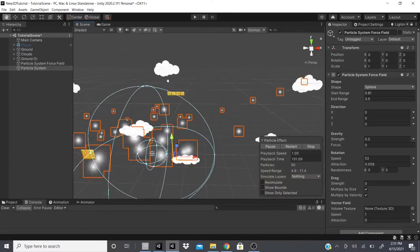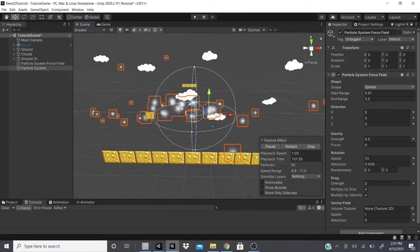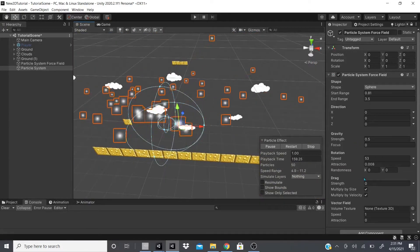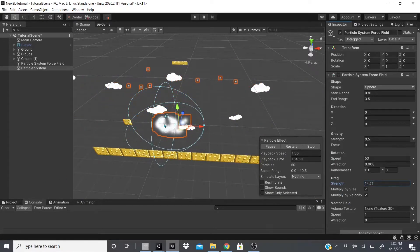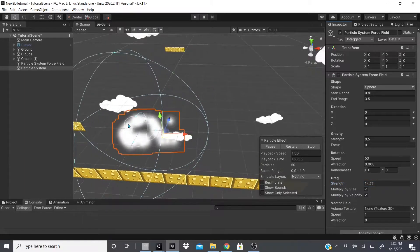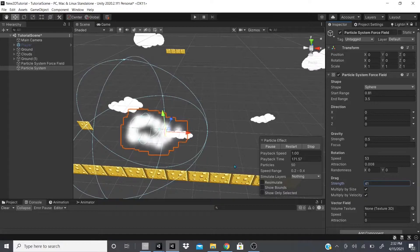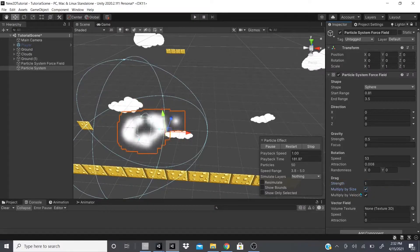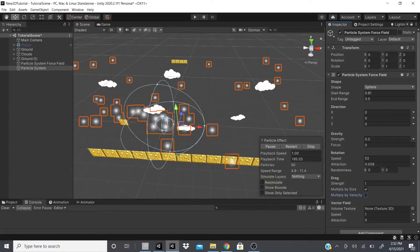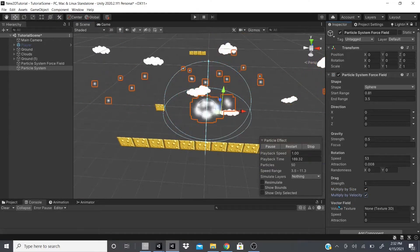Drag is like air resistance — it slows down the actual particles. Turning off gizmos and increasing the drag strength, you can see it slowing the particle system down. Setting it to one, you can also choose to multiply the drag strength by size or by velocity, though you don't have to multiply by either.